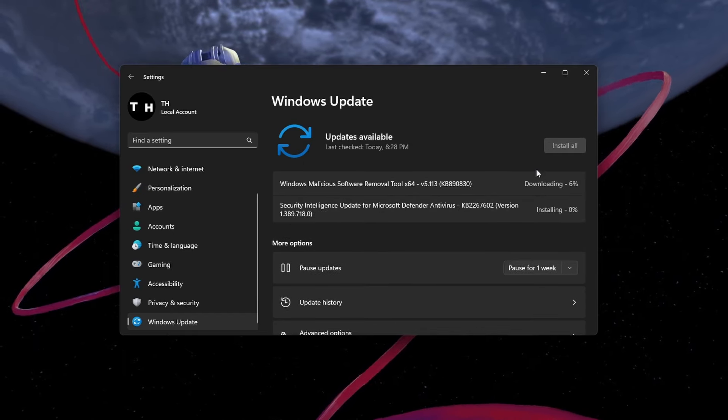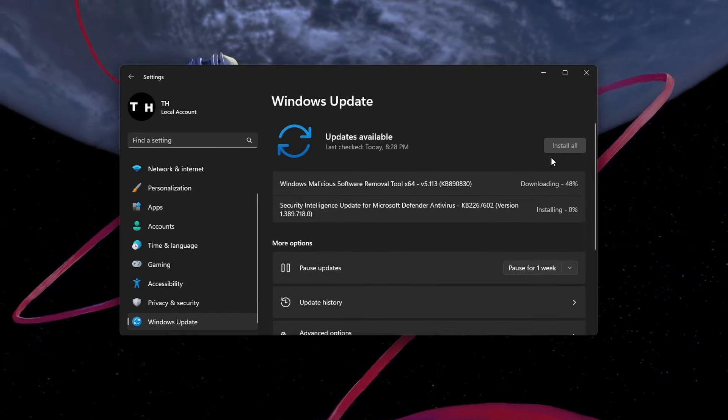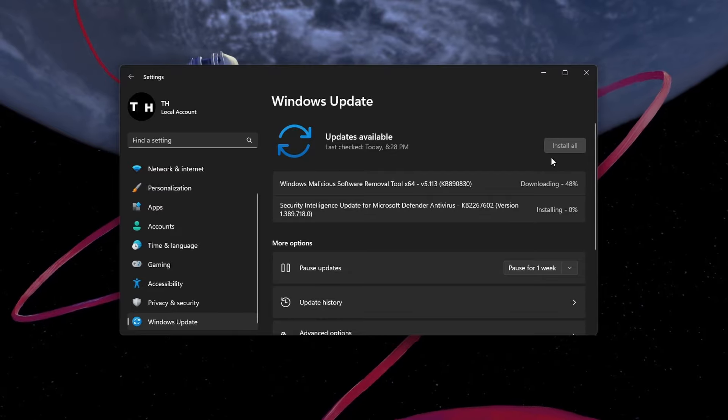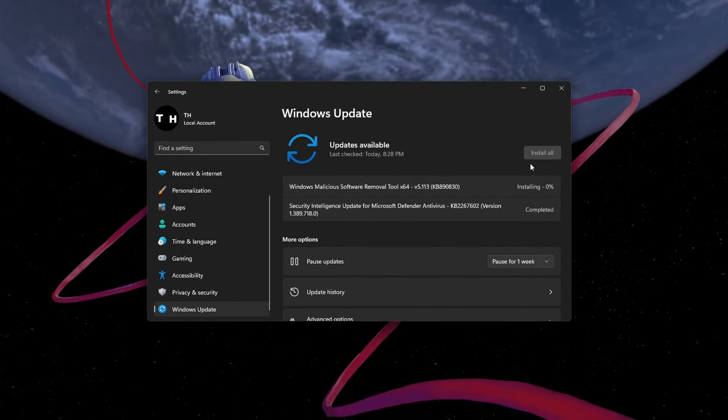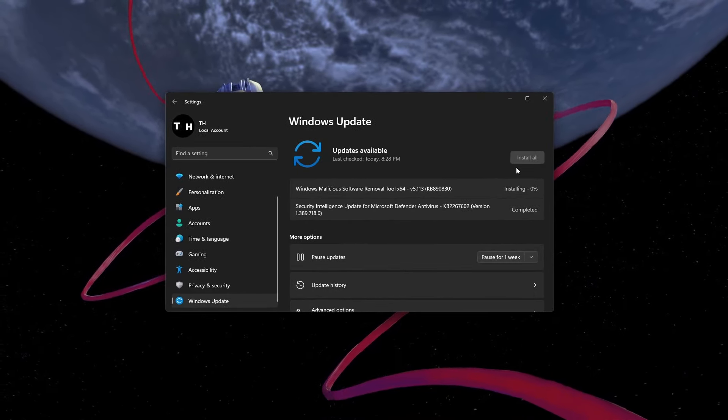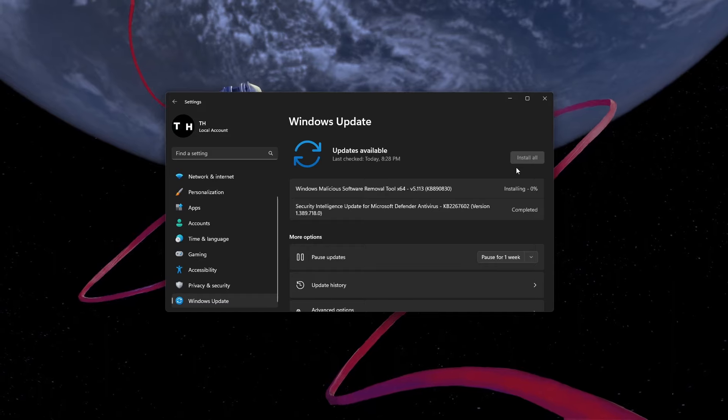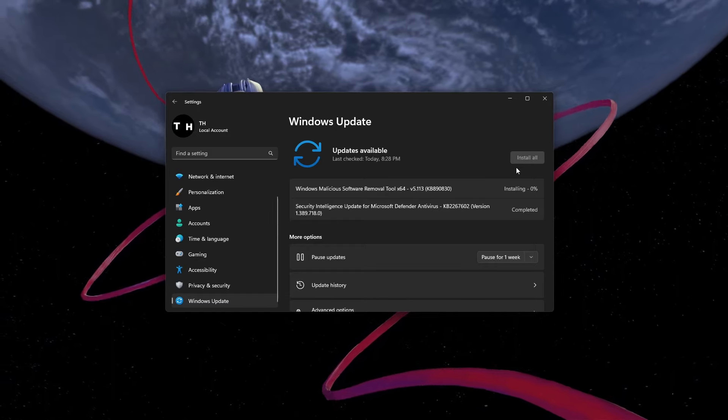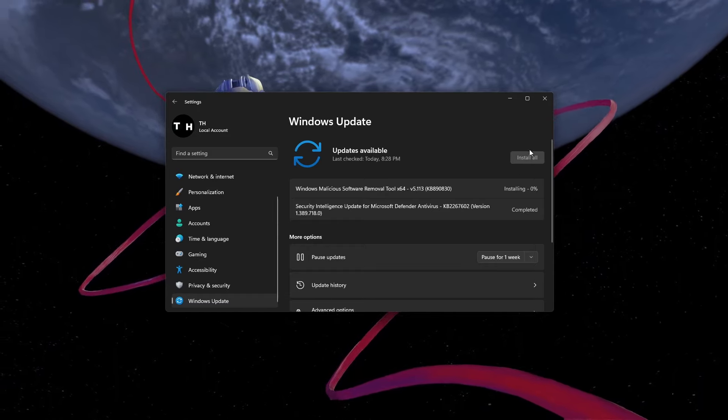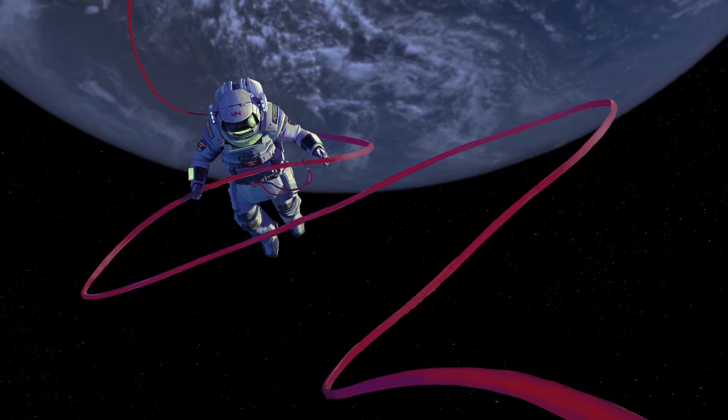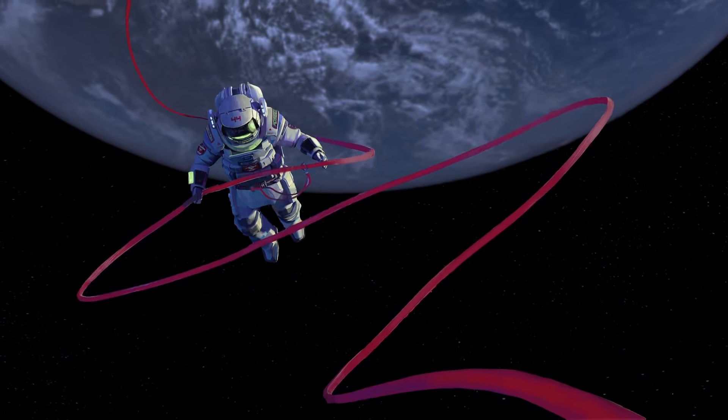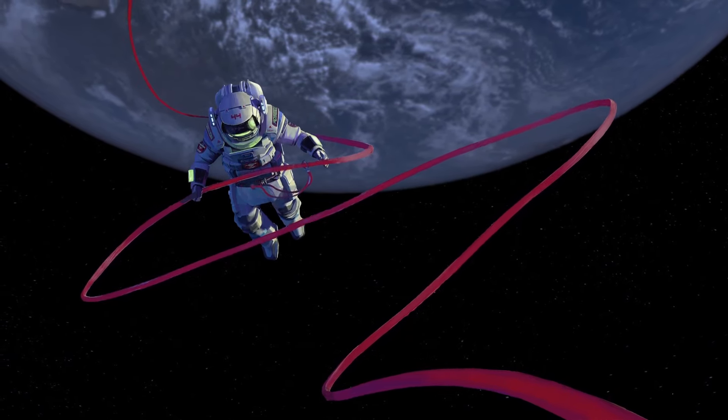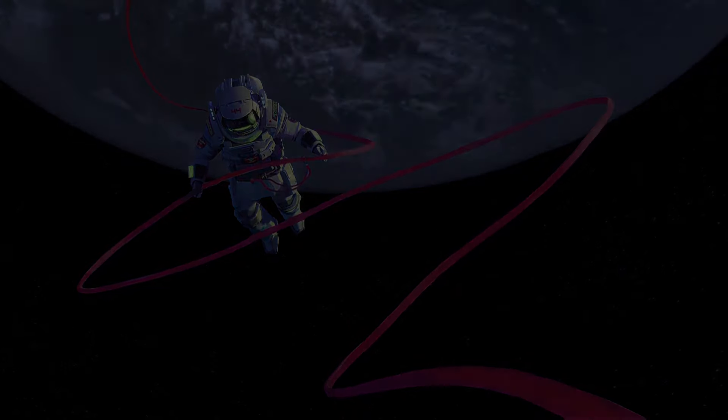This will fix the login error for Honkai Star Rail on your Windows PC. But you can apply the same troubleshooting steps when playing Honkai Star Rail on your iOS or Android device. These steps and more information will be available in my extensive guide linked in the description below. I hope this helped you out, leave a comment if you have any questions and see you in the next one.